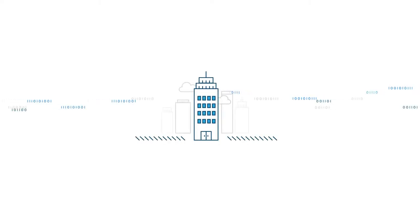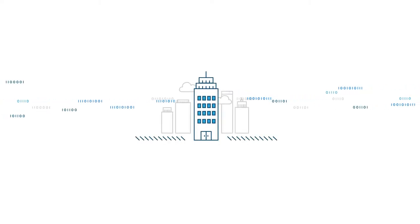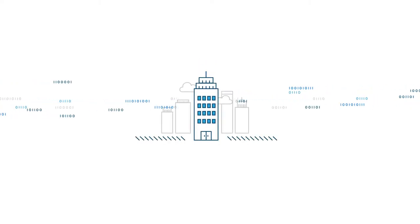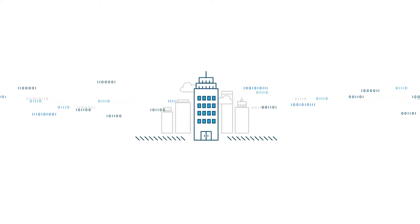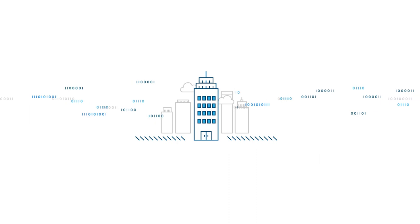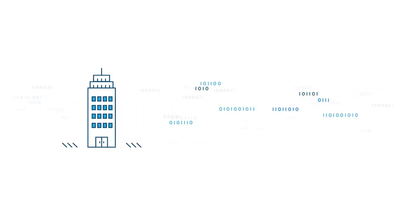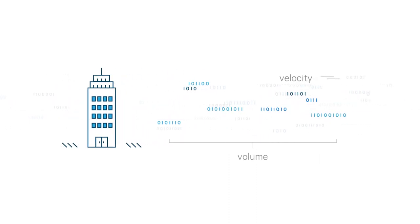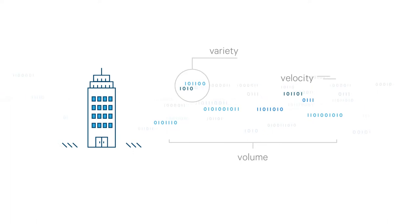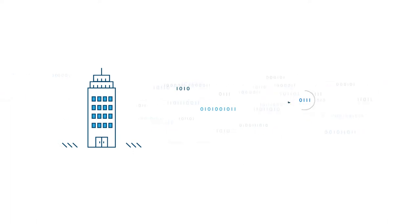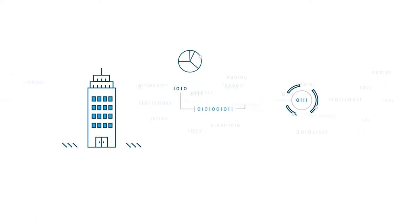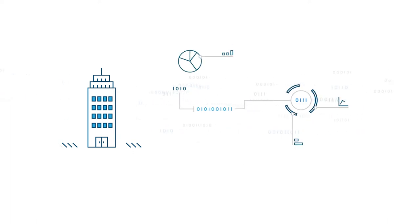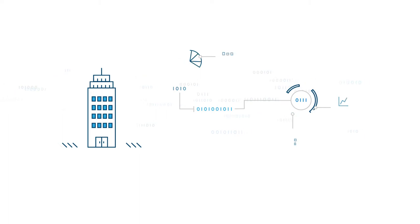A business that innovates with its data wins, period. In this day and age of data abundance, we're talking volume, velocity, and variety. Making sense of the data deluge as it's happening is the name of the game.